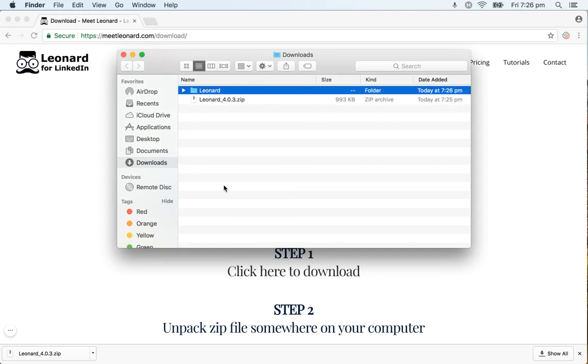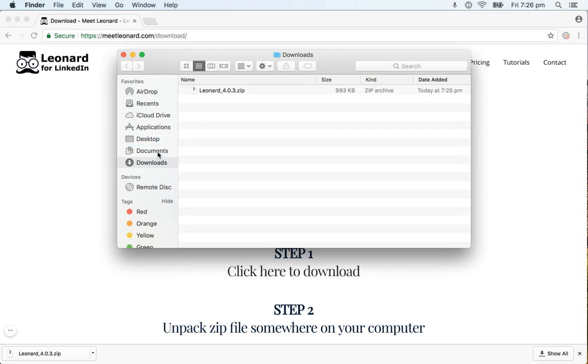Please move this folder to a safe place in your hard drive and do not place it into a Dropbox or Google Drive as it won't work. So in my case I'm going to move it to the Documents folder.